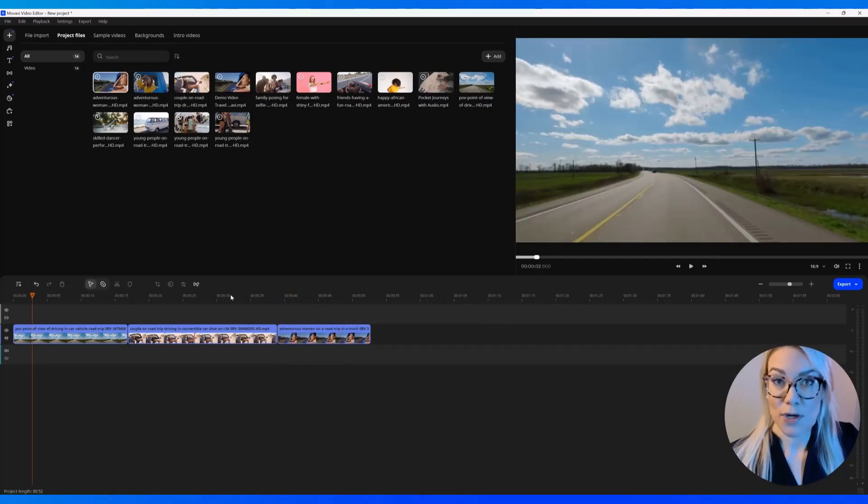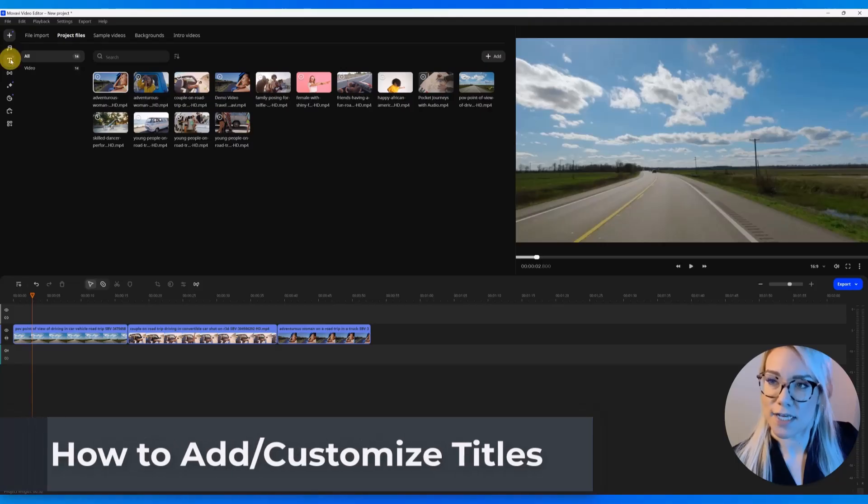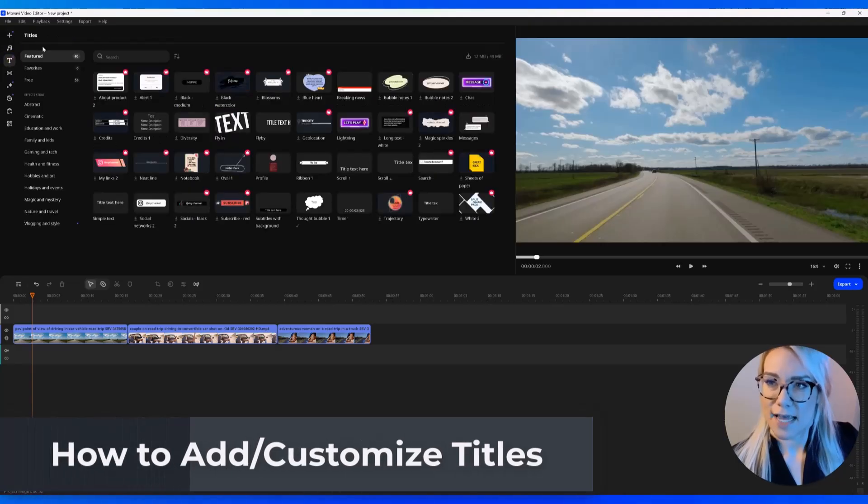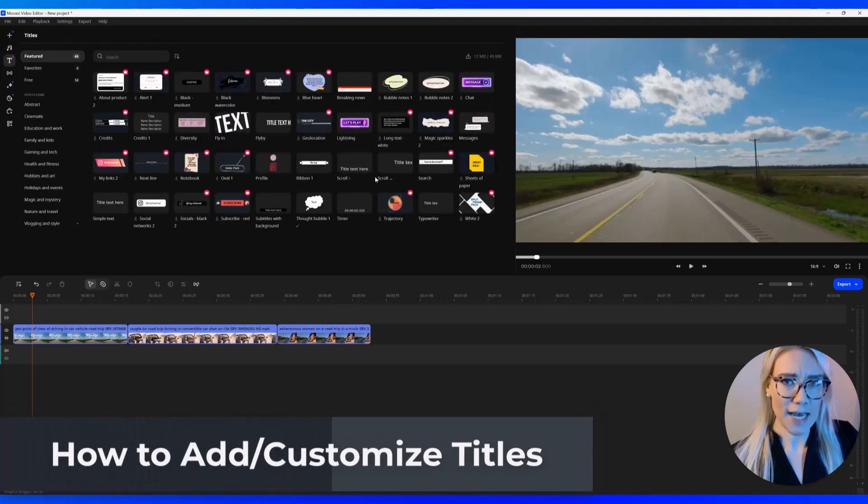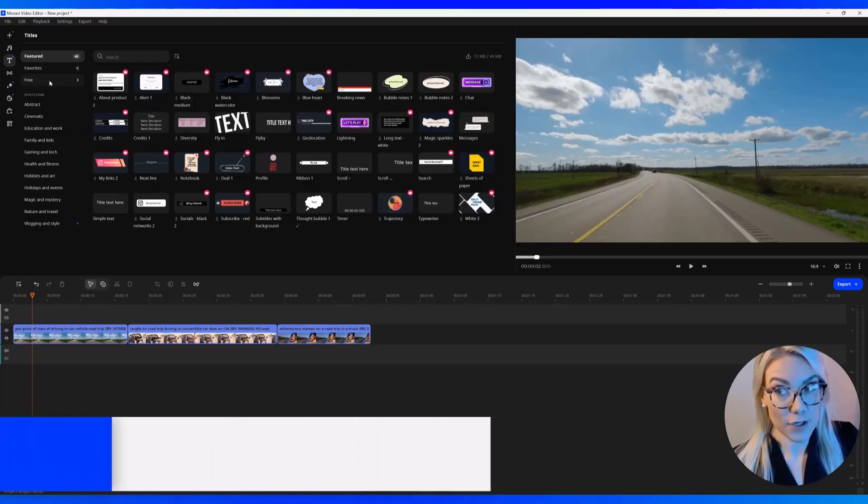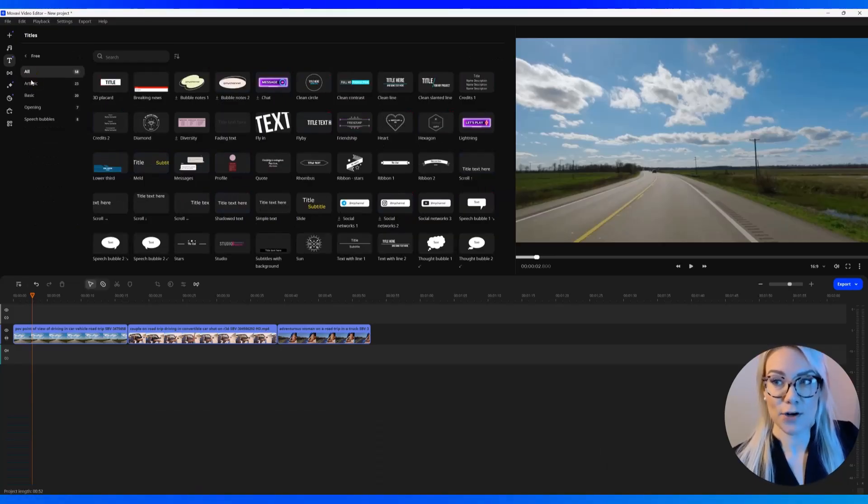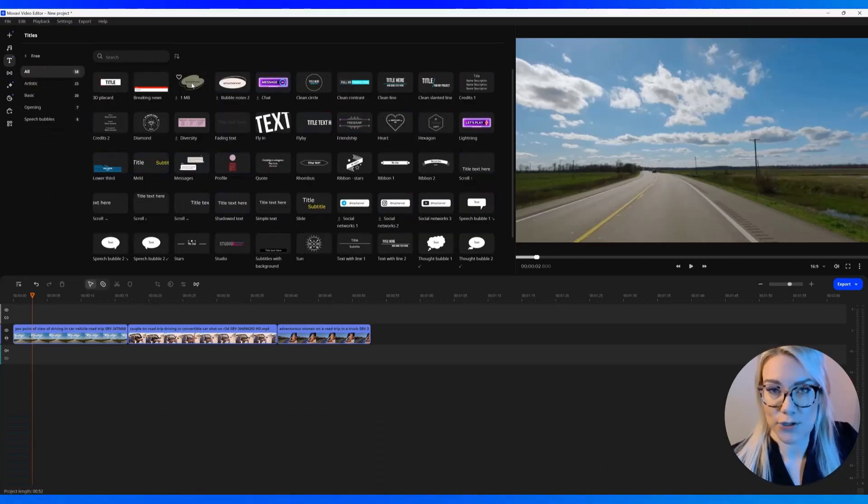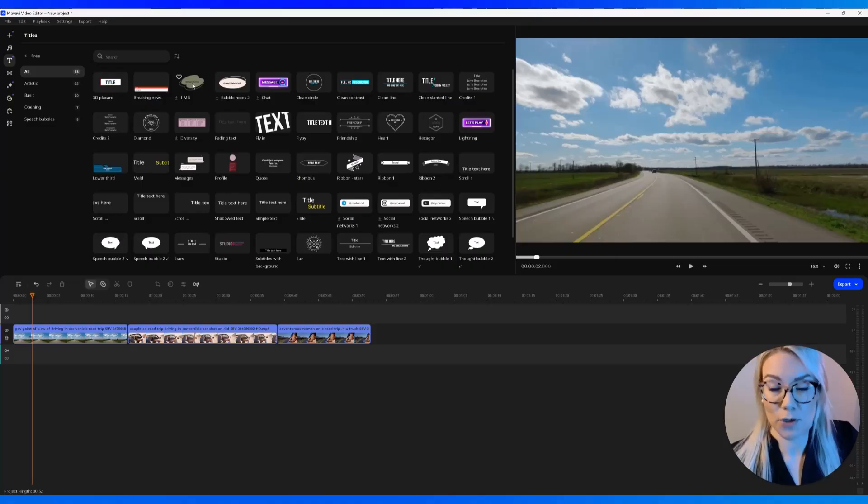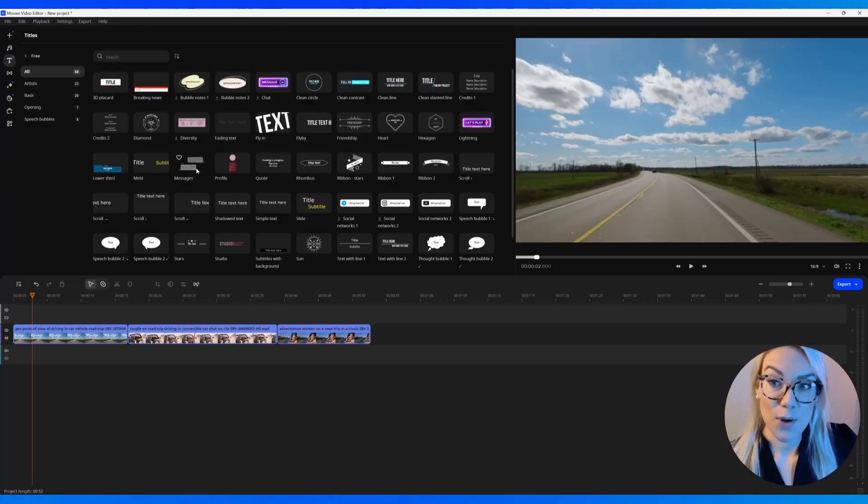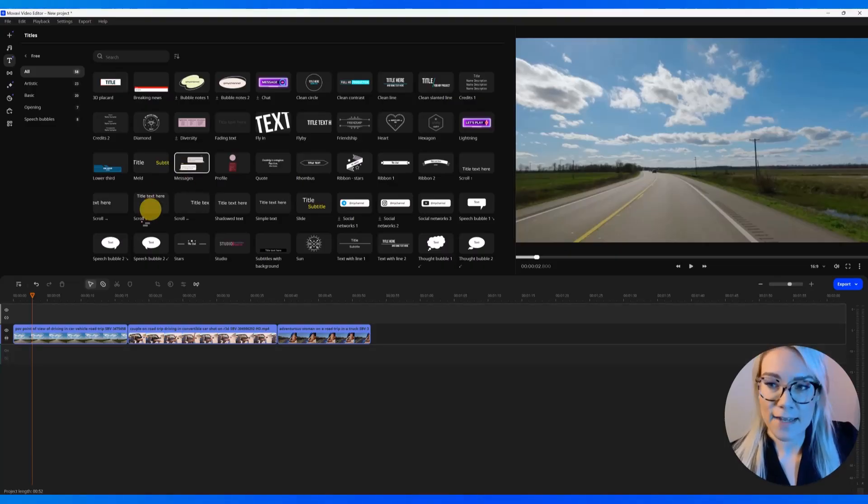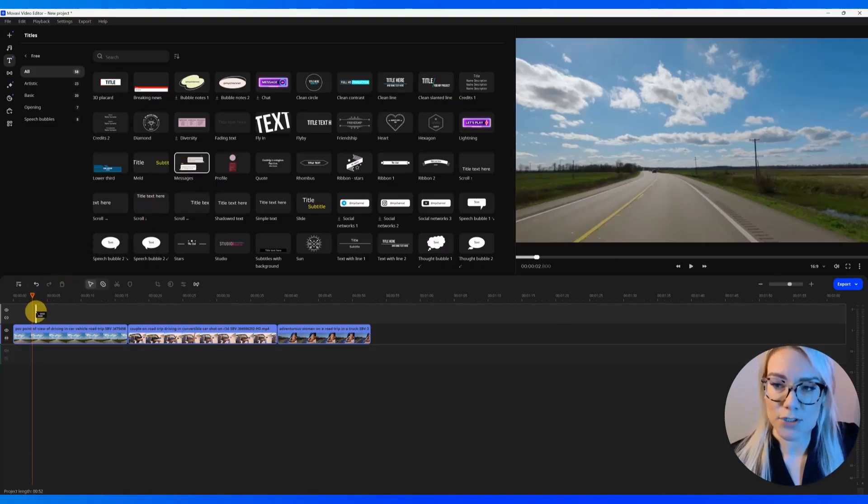So let's say you want to add a title. At the side here, just click on Titles. And there are so many titles to choose from. And if you want to see the free ones you can choose from, just click here on Free. And these are the ones that are included with your purchase or subscription of Movavi. So I really like this one here that says Messages. We're going to click. And again, to add it, just drag it on the top track here.